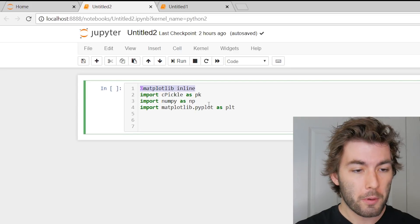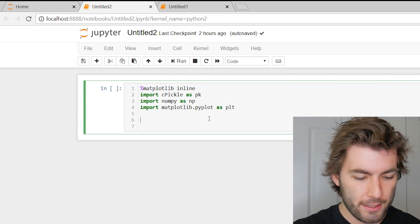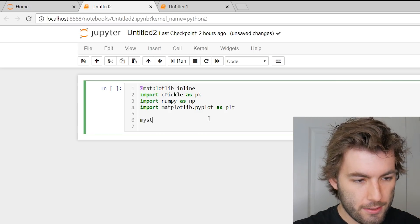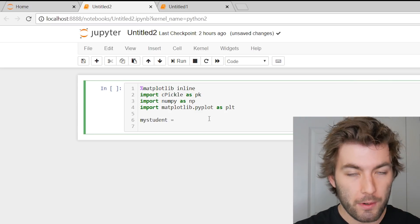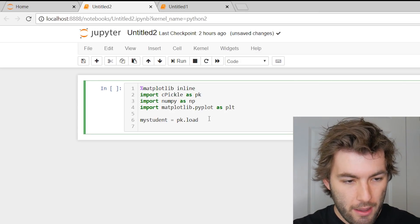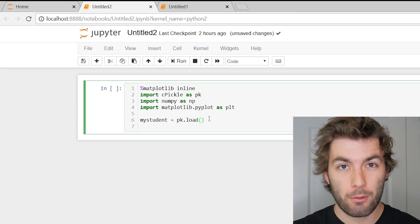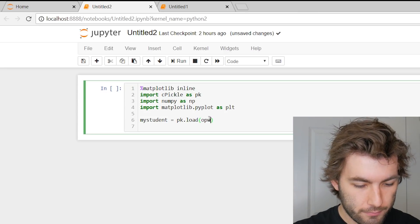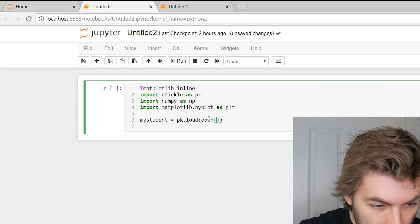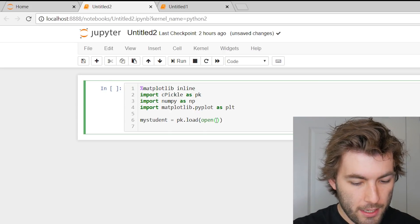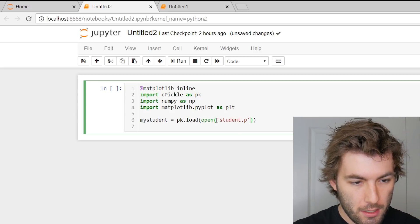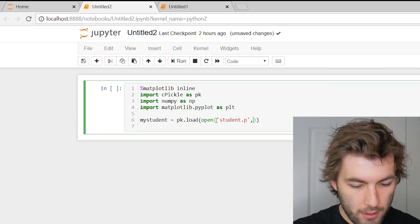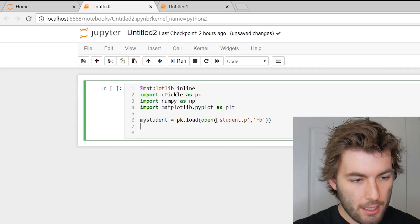And now we want to look at it in a different file. So the way that we do that, we need to create a variable name. So let's call this my student is equal to, and now we need to load this data. So pk.load, and then pretty much the exact same thing, except for we're going to be reading this file. So pk.load, open, what file are we opening? Did that say open? Open. We're opening the file student.p, and we want to read this. Read this, rb.